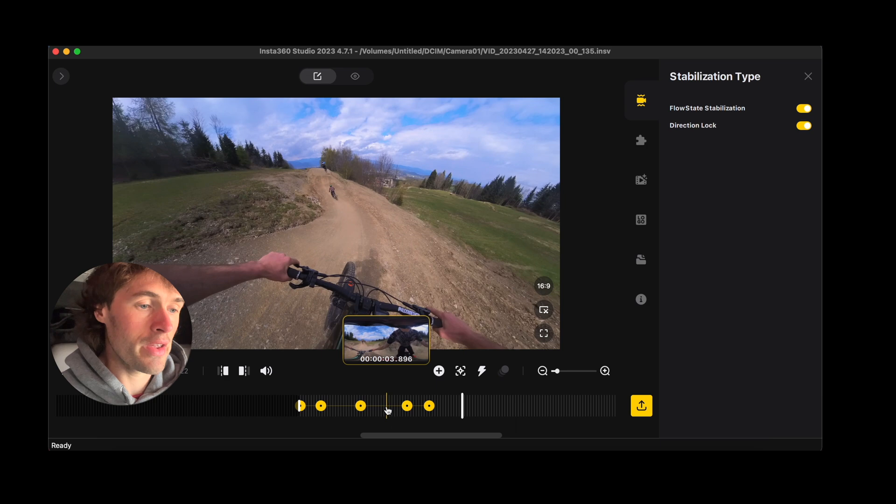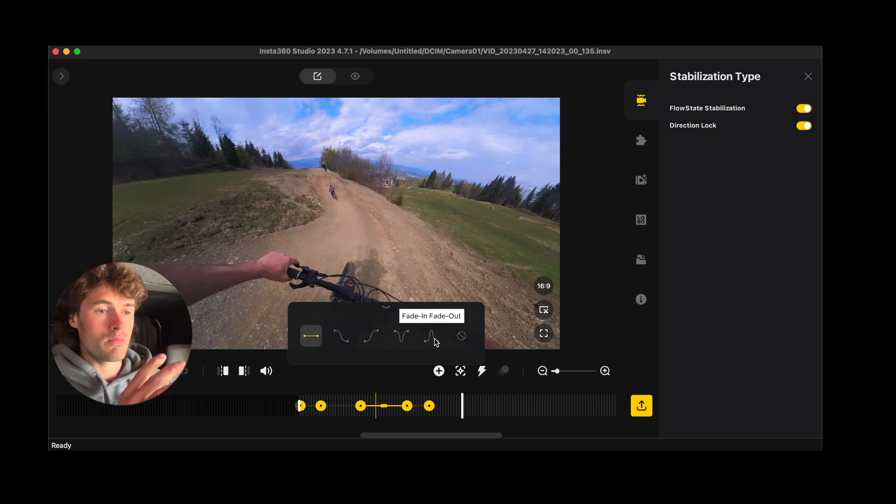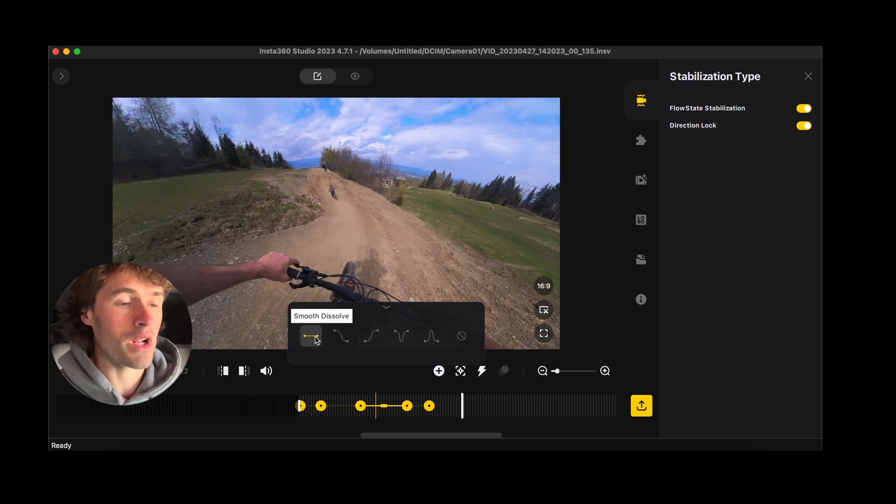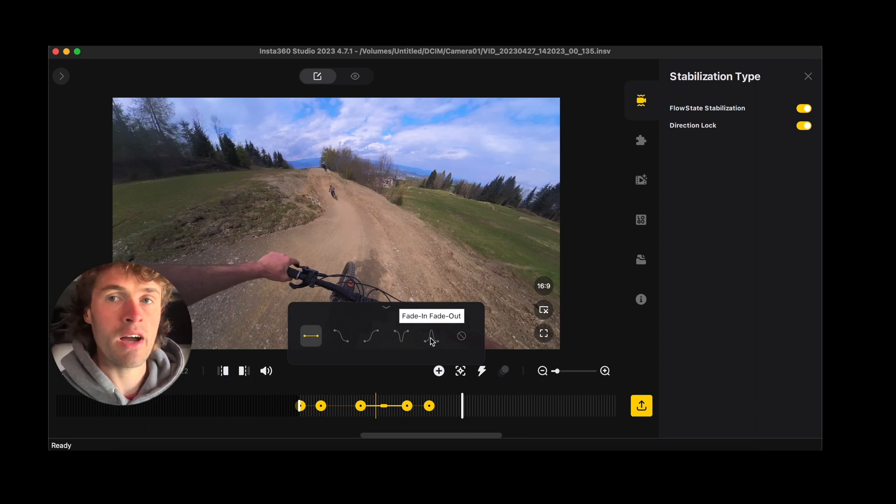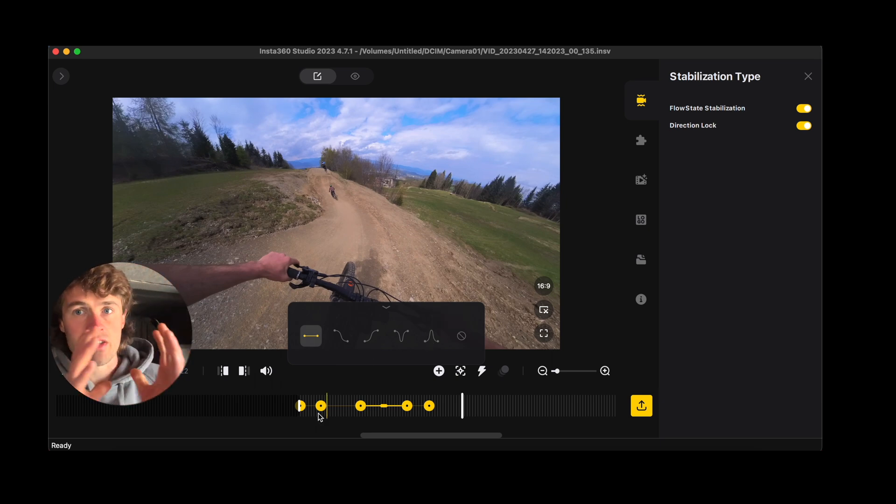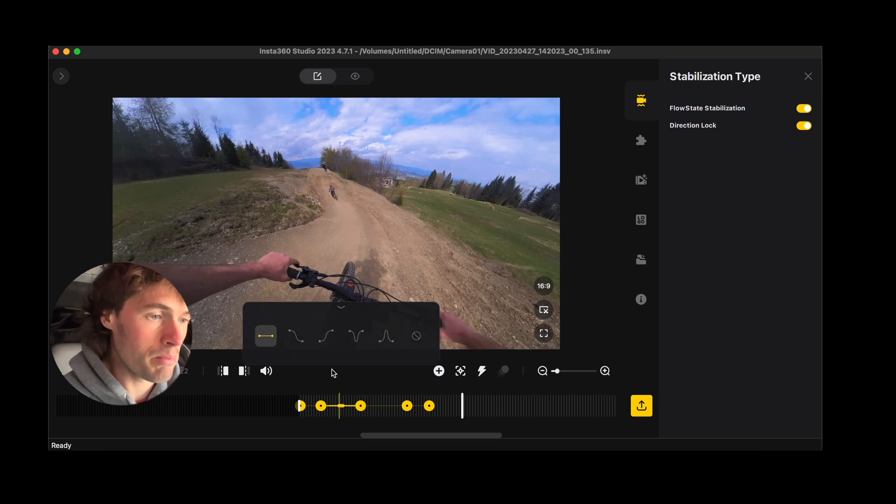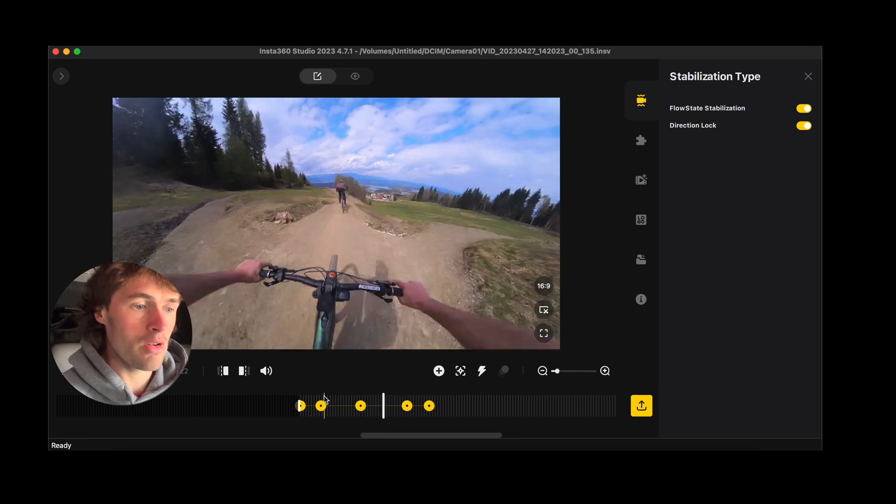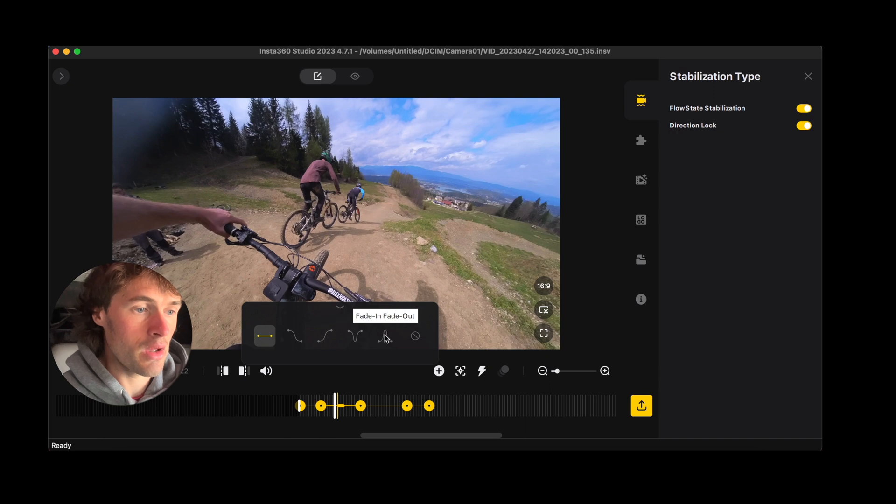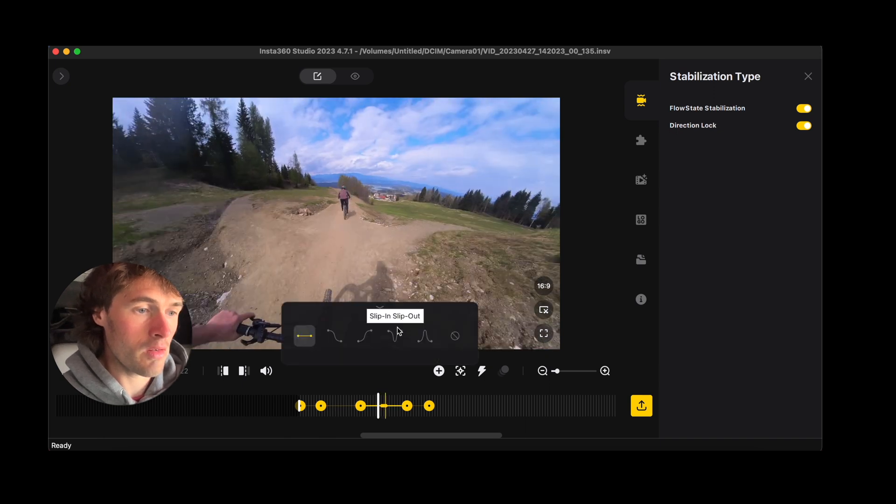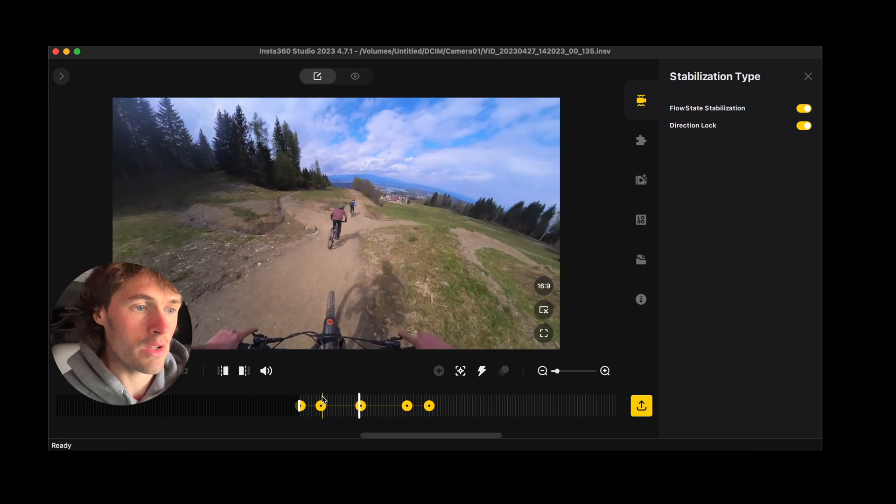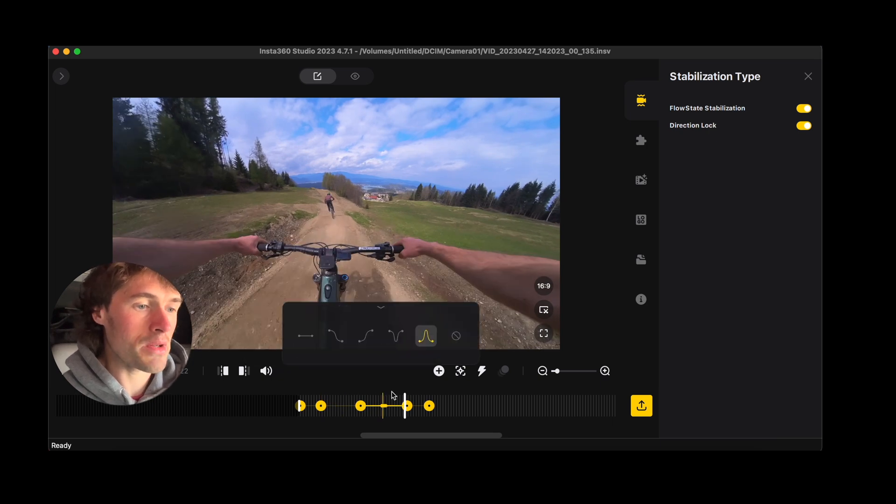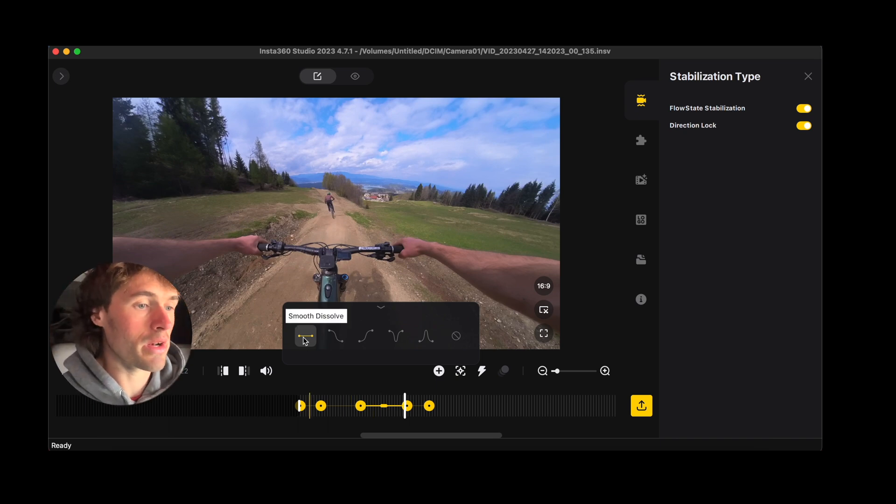You'll see there's a little yellow line between the keyframes and this is the transition. So this is what the camera is going to do between the two keyframes. And if we click that we can actually adjust it. So we've got all these different effects which change how the camera moves between two keyframes. I tend to use smooth dissolve because that's the one I like but you can get quite custom with these different features. The camera moves fast and slow or slow then fast. Now if I change this let's go fade in fade out.